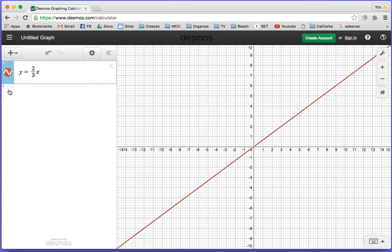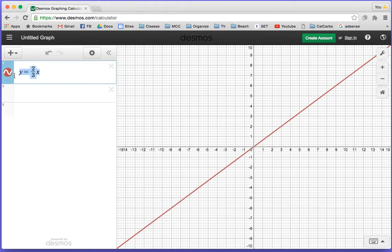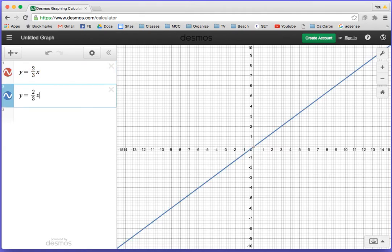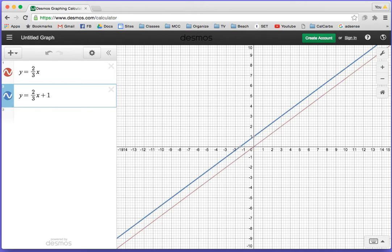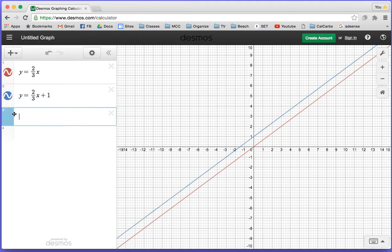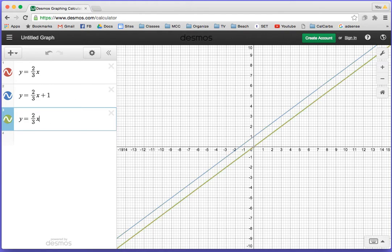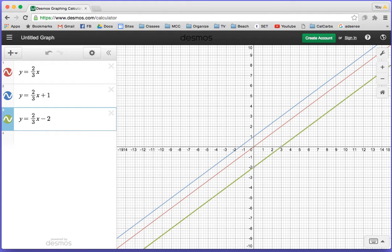This is the line y equals 2 thirds x. Here's something interesting you can do. You can copy and paste the equation, then change it to plus 1. The blue line is y equals 2 thirds x plus 1. Let's make another one: y equals 2 thirds x minus 2. Hopefully you start noticing that all of these have the same slope but different y-intercepts.